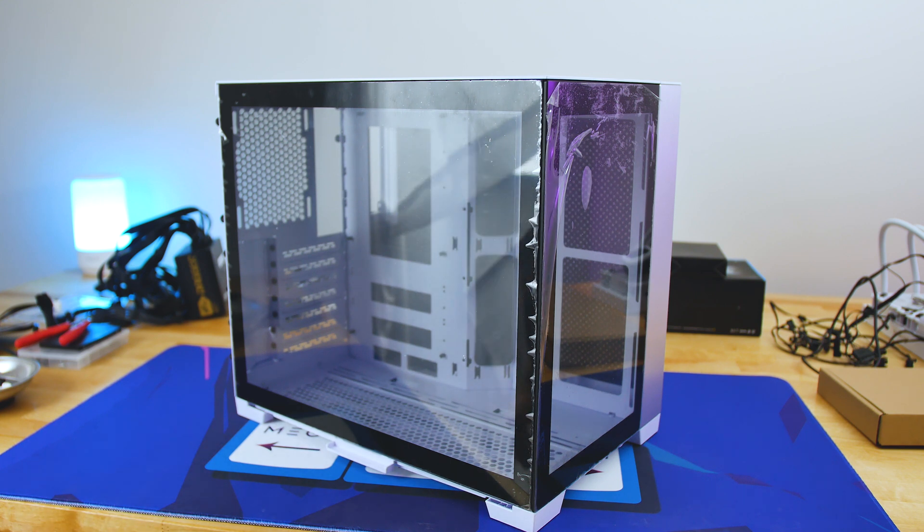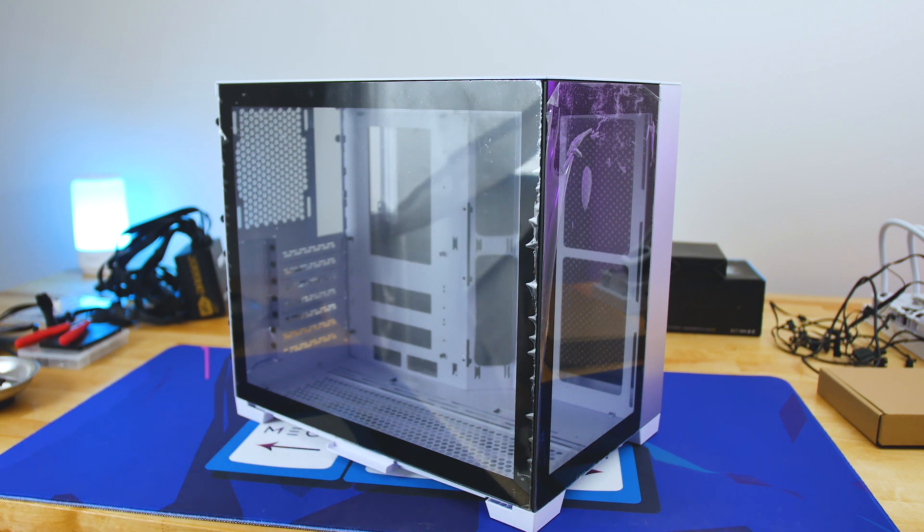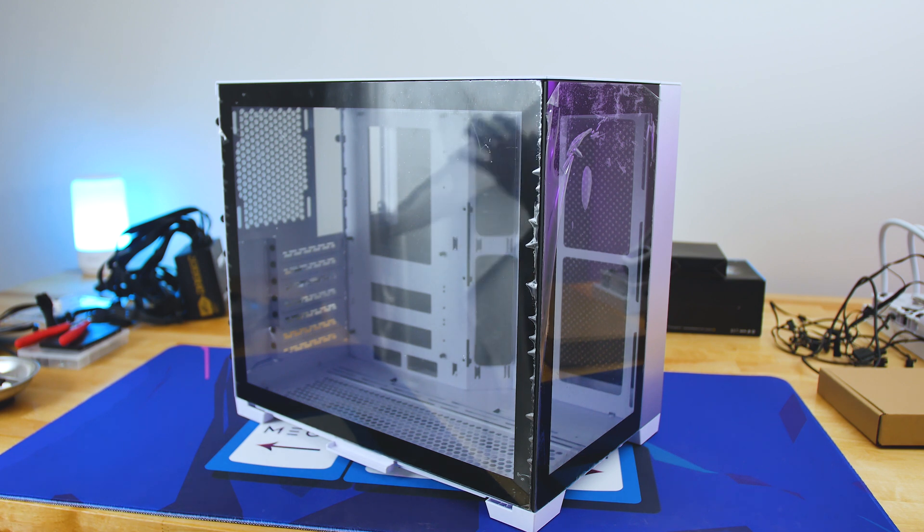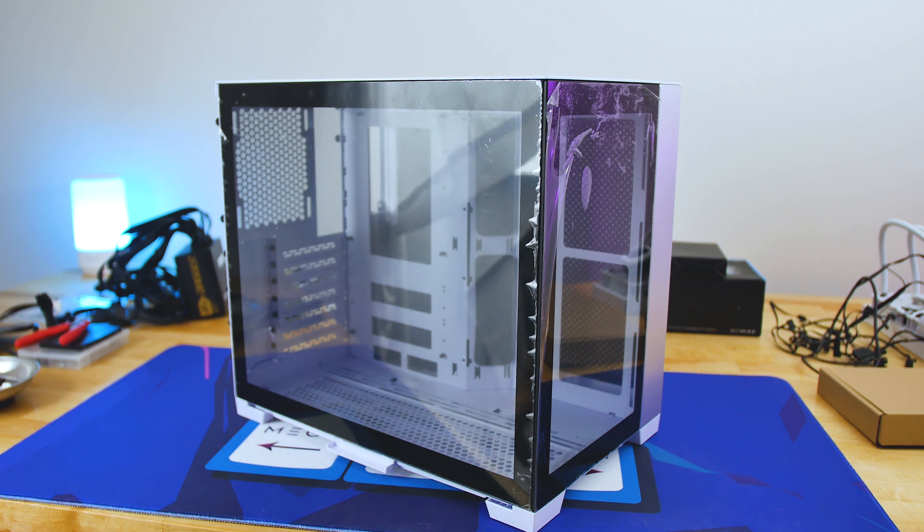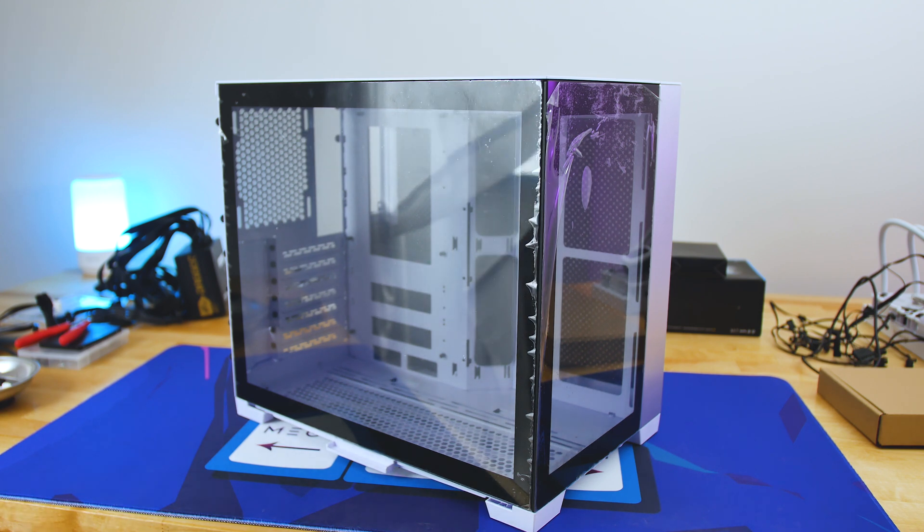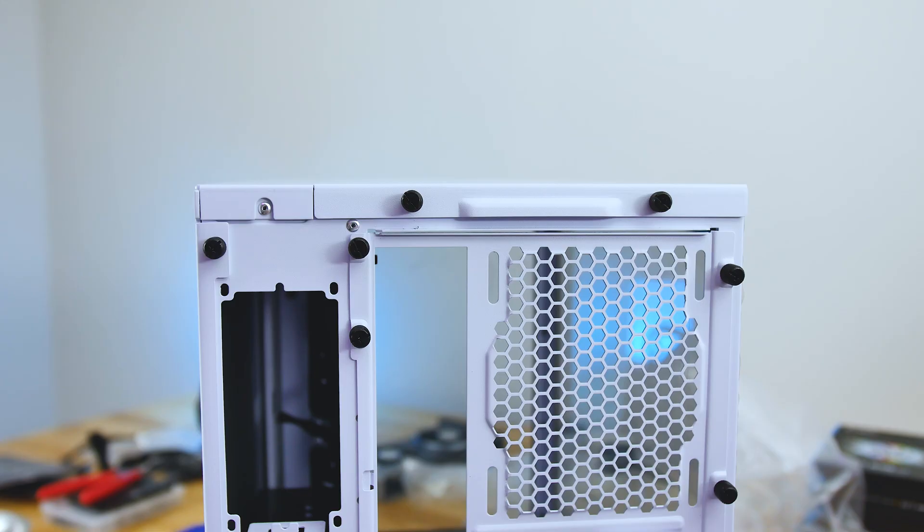We don't have any custom liquid cooling or anything like that. It's going to be a fairly standard build, but we're going to have a lot of RGB going on. It's going to be a complete headache, but we'll suffer through it together. So we're going to see what it's like building inside this PC case. Let's get into it.